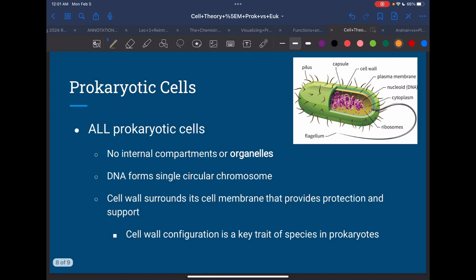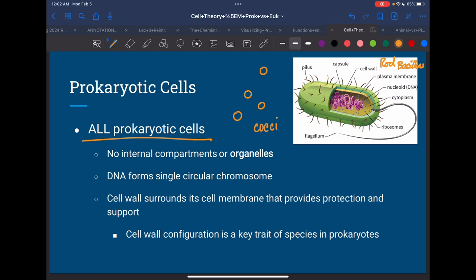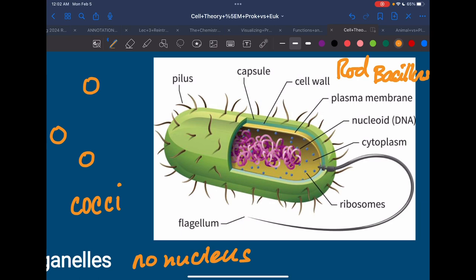Let's take a look at prokaryotes — that's what a bacteria looks like. Not all bacteria look like that; that's just the most common model. E. coli looks like that rod shape, called a bacillus. The spherical ones are called cocci. All prokaryotic cells have no internal compartments or organelles — so no nucleus. If you look at the structure of this bacteria, it just has an outer shell, little dots inside, the DNA, and a tail. It doesn't have a nucleus or mitochondria.